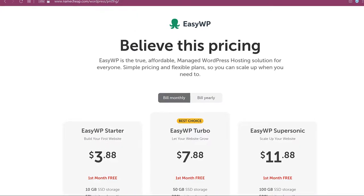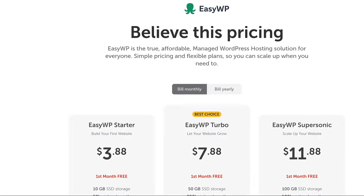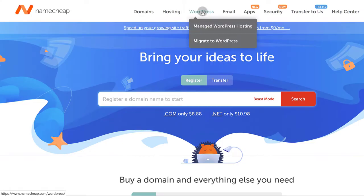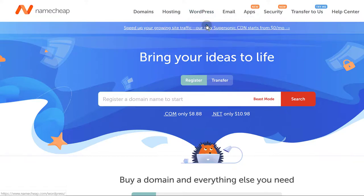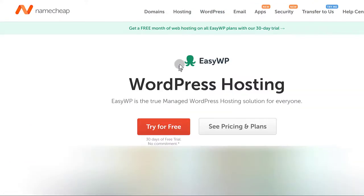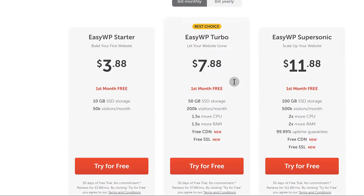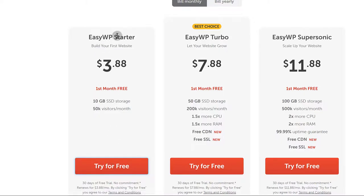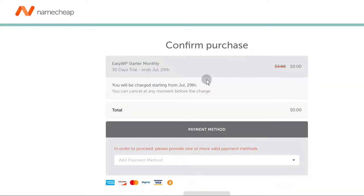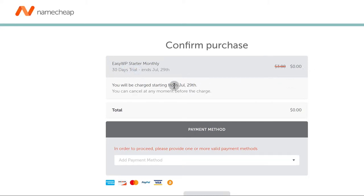Let's start with the free option. Coming back where I'm logged in, let's go under WordPress hosting and try it for free. I'm going to start EasyWP Starter and try it for free. You're going to need a domain name — I was telling you to set up an account first because it's going to save you time when doing the order. Since this is just a trial period, I will not be charged anything, which is really nice.